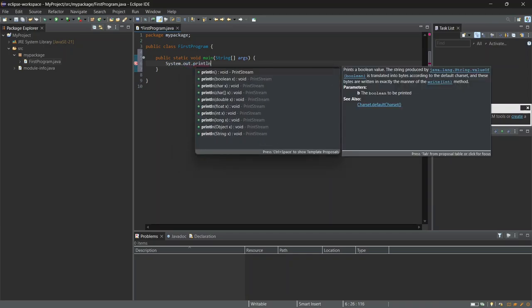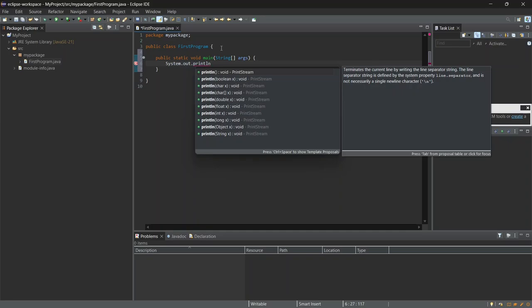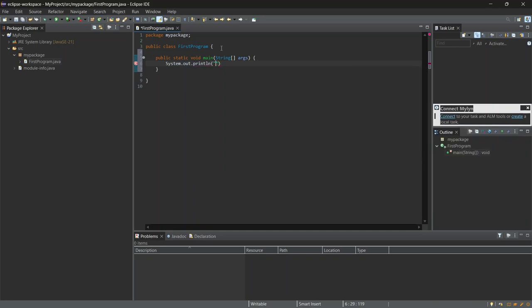I'll put the text we want to display. Let's type double quotes, and inside that, I'll add Hello World.